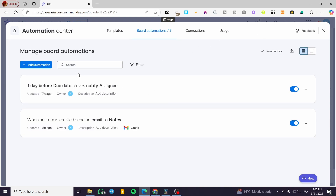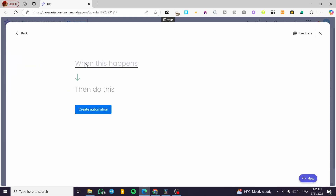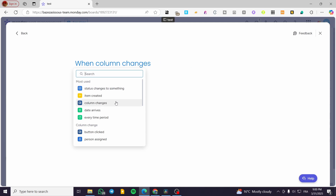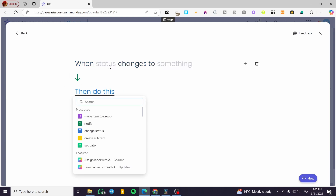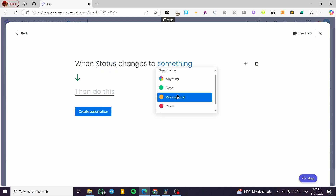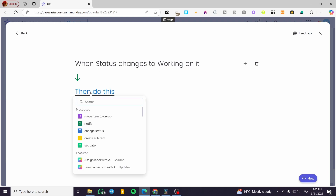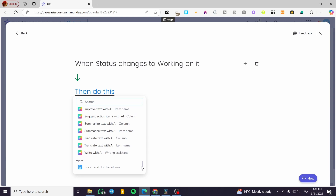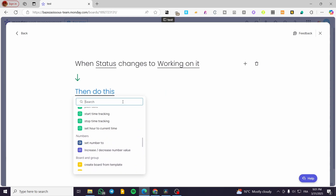After clicking 'Automate,' we're going to add an automation. When this happens — the trigger — for example, status changes to something, column changes to something, date arrives, and so on. I'm going to base myself on the status. Click on 'Status' — when the status of, say, the priority or status column changes to something like 'Working On' — and then we'll specify an action. We have the option of 'Notify' and also 'Email.' We're going to scroll down a little to find 'Email.'